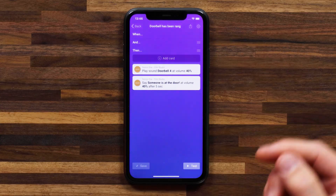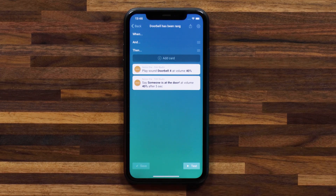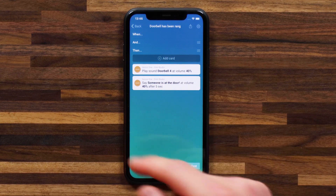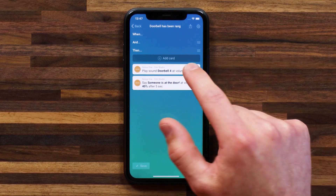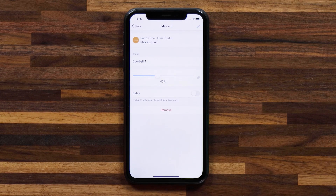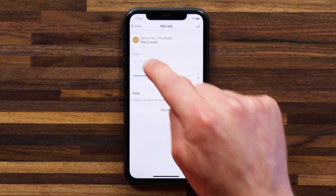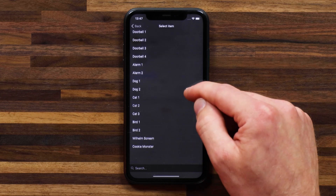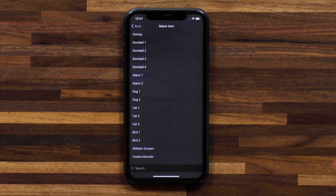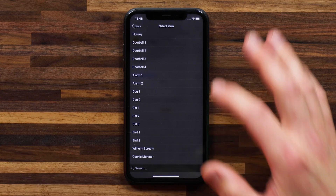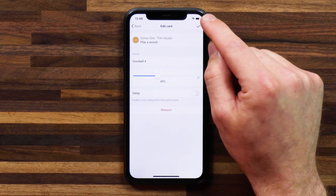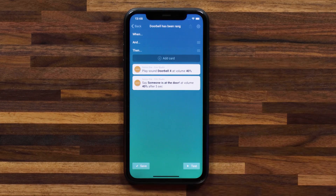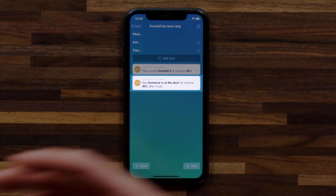Let's head to the Then cards. You'll see two cards here — very simple. There's one to play a sound, and that's doorbell 4 at a volume of 40%. Let's head into this flow card. You'll see there's a sound section with a whole bunch of pre-installed sounds that come with the Sonos app. You can always set the volume of your Sonos using the slider here.